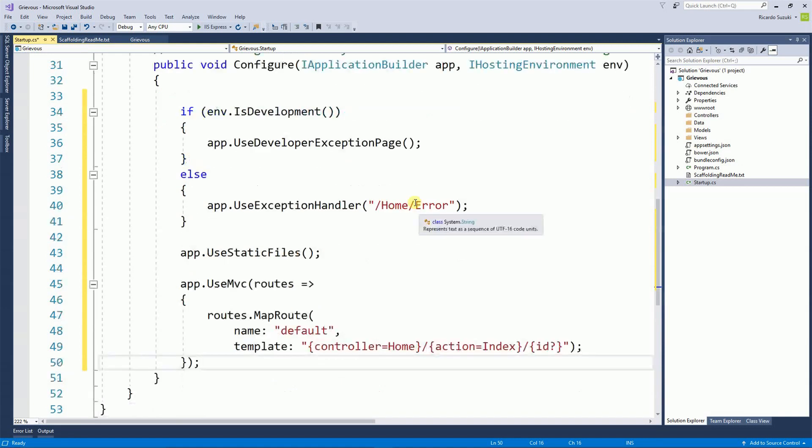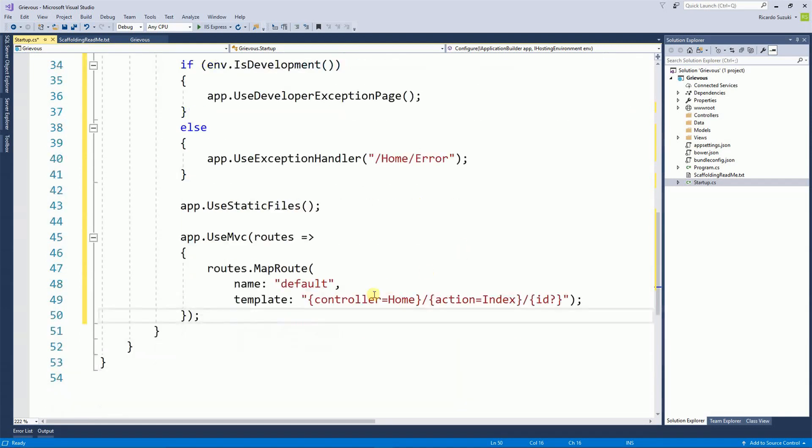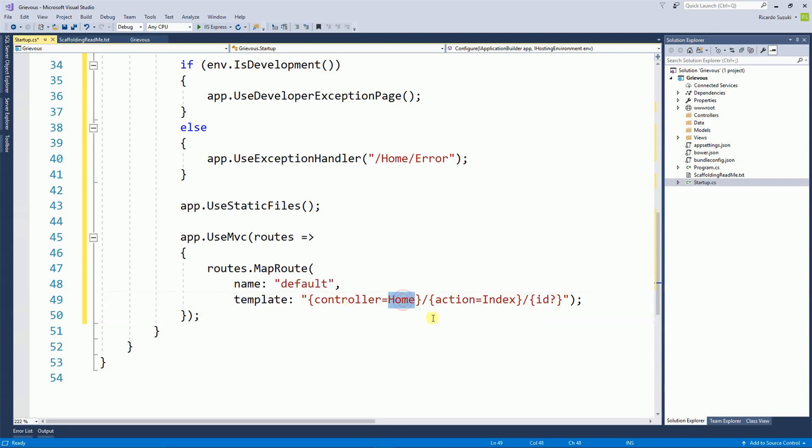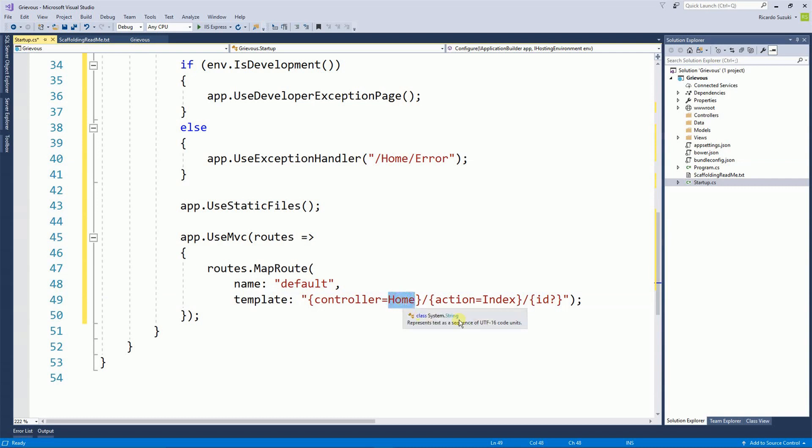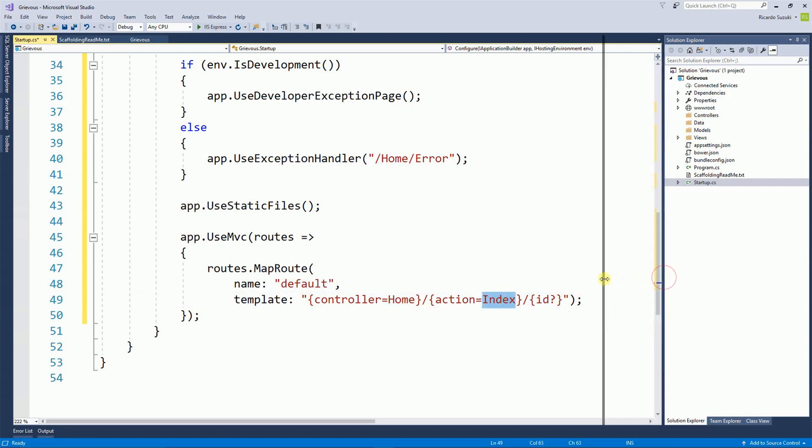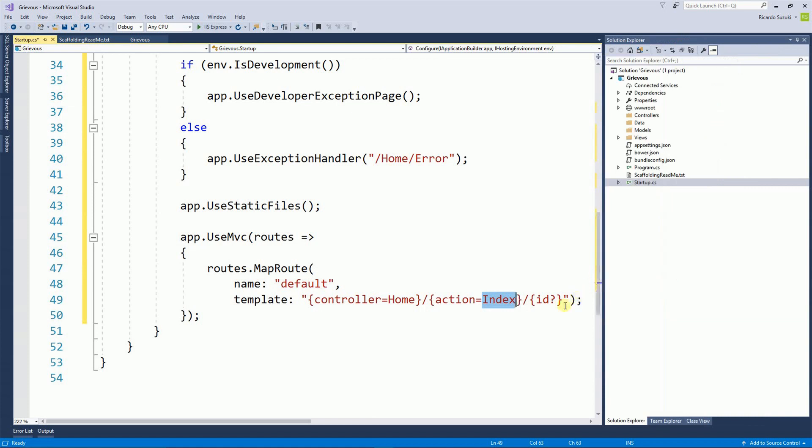The thing that I'm interested the most here on this file is the route. So on the template here I have controller equals home and then I have action equals index. Now the home controller and the index action is very important for now. And you're going to see why.